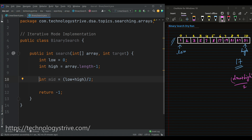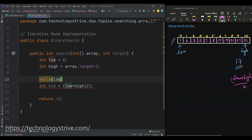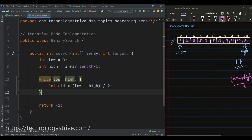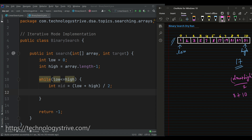In iterative mode we need to iterate through the array, which means we need to provide a loop — either a for loop or a while loop. Here I am defining a while loop, and the check will be low less than or equal to high. Currently low is less than or equal to high; if anytime low crosses high then we are sure that we have visited the entire array and didn't find our target. Once we compute mid, low is 0 and high is 10 divided by 2, which is 5, so the index is 5.